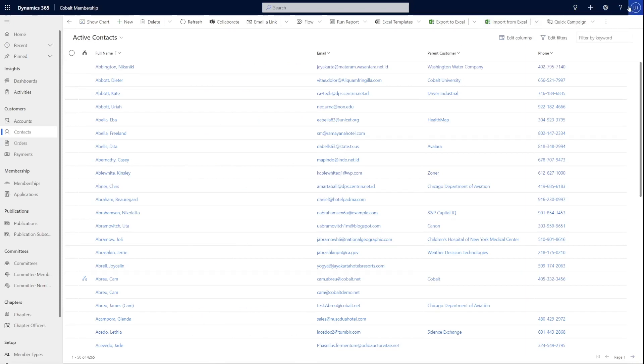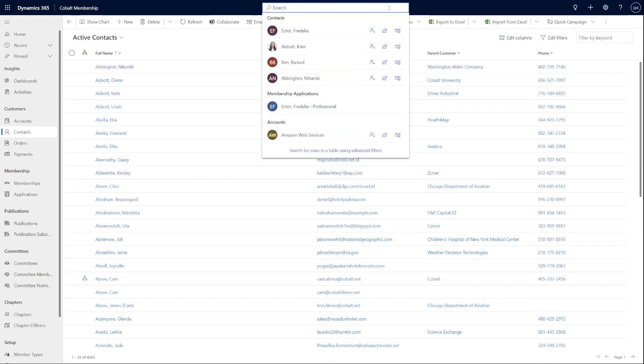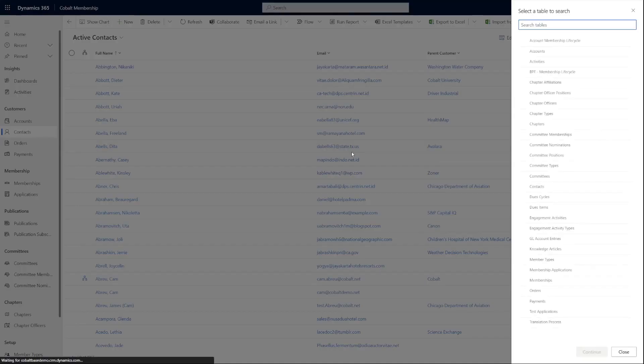So you might be wondering, where do I go to use the new Advanced Find? The Modern Advanced Find is now accessed by clicking on the main search bar and clicking the Search for Rows in a Table using Advanced Filters option on the very bottom. This launches the new Modern Advanced Find, which will appear on the right side of your screen.